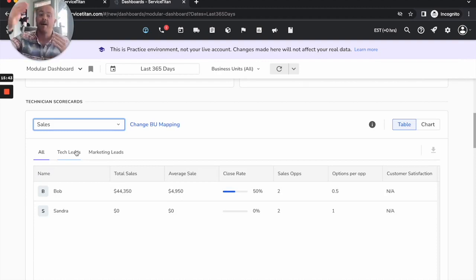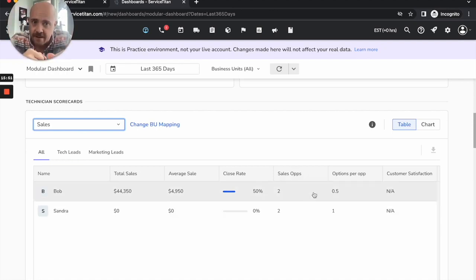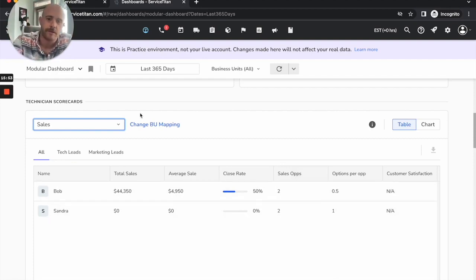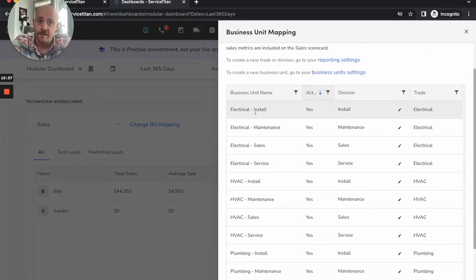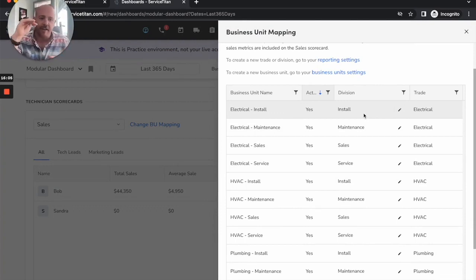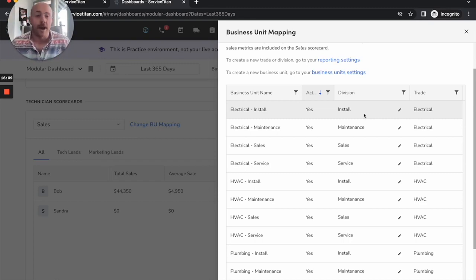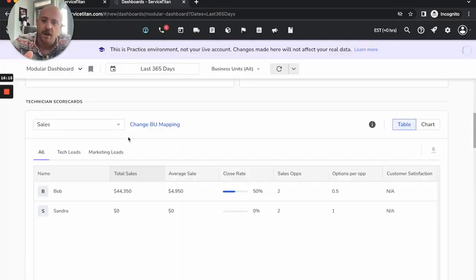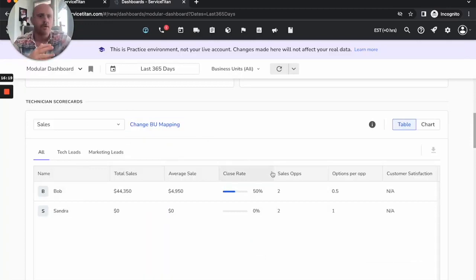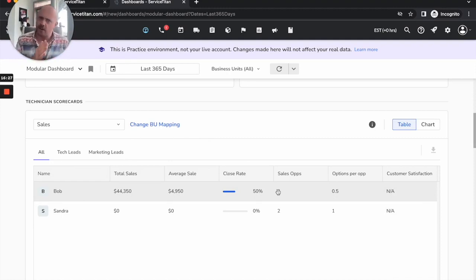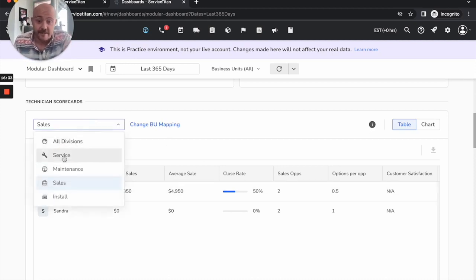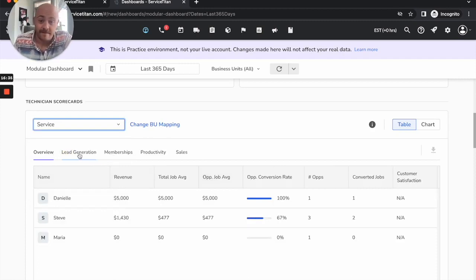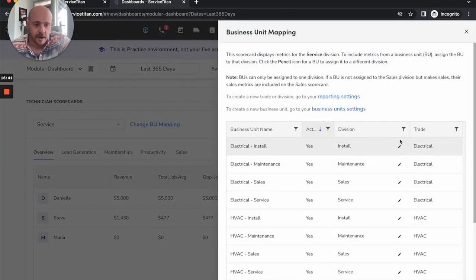You'll notice a couple of different fields for each one of these. Each of your divisions within here are going to be measuring different things. The way I grade the performance of a sales technician versus a service tech, totally different. ServiceTitan does us the favor of giving us a couple different scorecards. You want to make sure though is that you have all of your business units mapped to the division that meets what you're looking for. In an ideal world, your business units fit neatly in here with install, service, maintenance, sales. If not, you want to at least get the closest approximation.